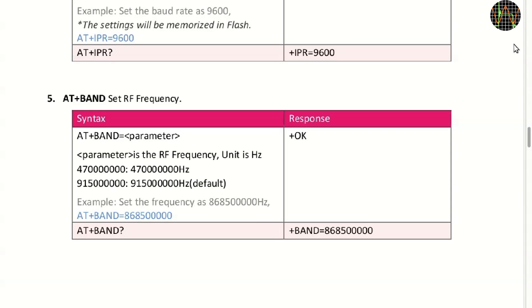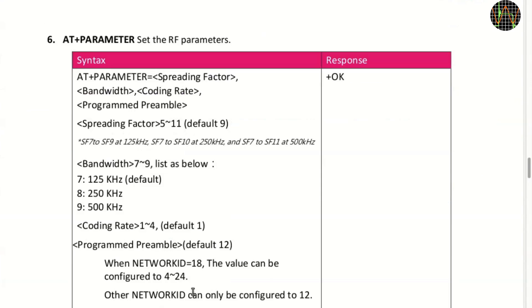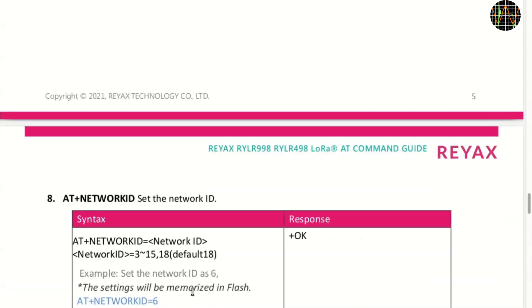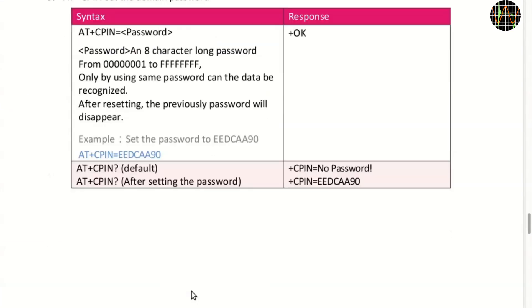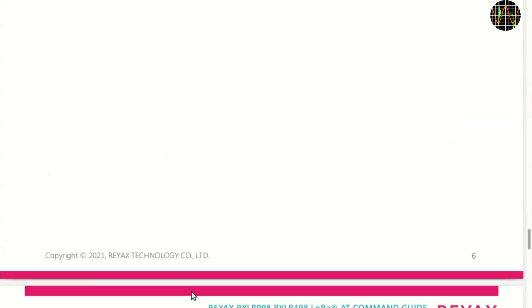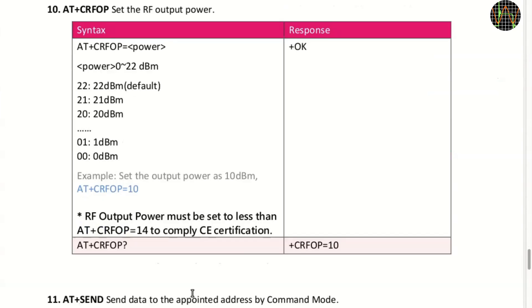All commands start with AT. I just want to point out a few special settings. The RF frequency is by default 915 MHz but in Europe the allowed frequency is normally 868.5 MHz which you can set using the band command. The RF output power is the maximum of 22 dBm by default but as it states here to be compliant with the CE certification you need to tune it down to less than 14. At least that's how I read it. The guys from Reax however explained that 14 is still within the CE limits.